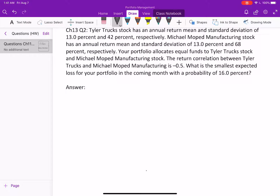This question is about Value at Risk, specifically finding the minimum expected loss for a portfolio. The portfolio consists of two stocks. The first is Taylor Truck stock, categorized as stock X. Its annual return mean is 13%, denoted as X.